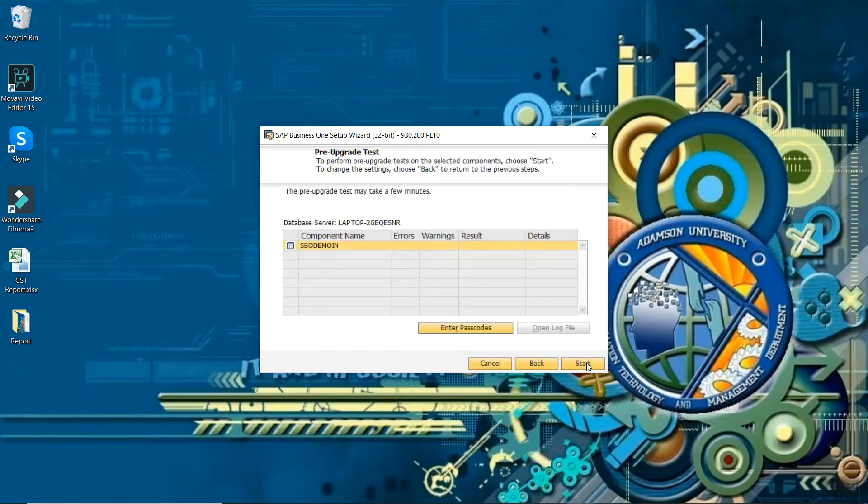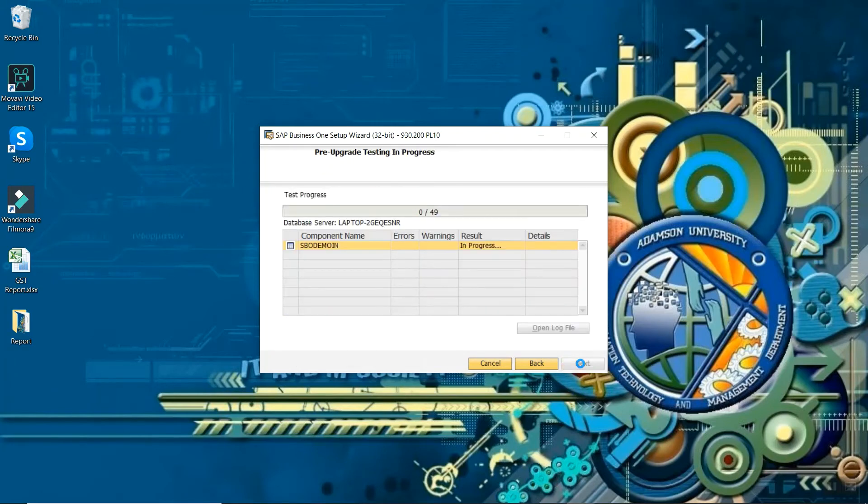And next, start. It will upgrade, it will take some time.